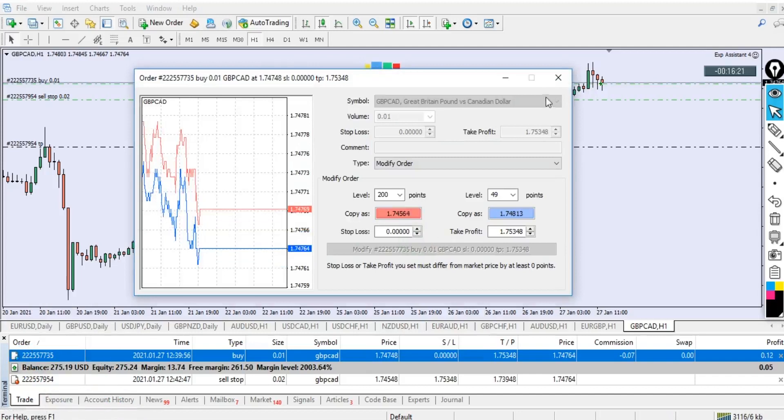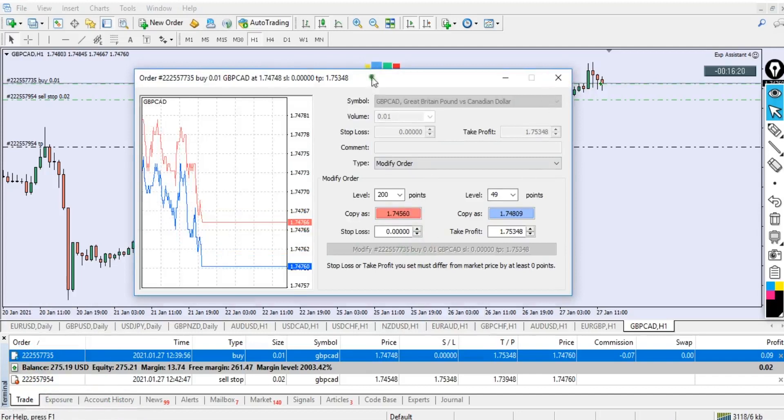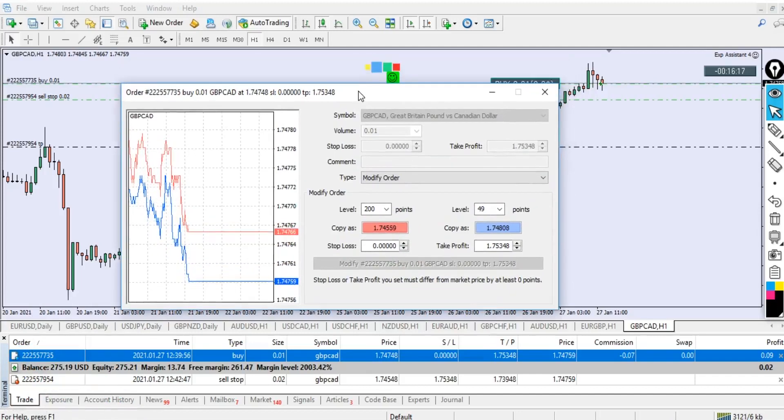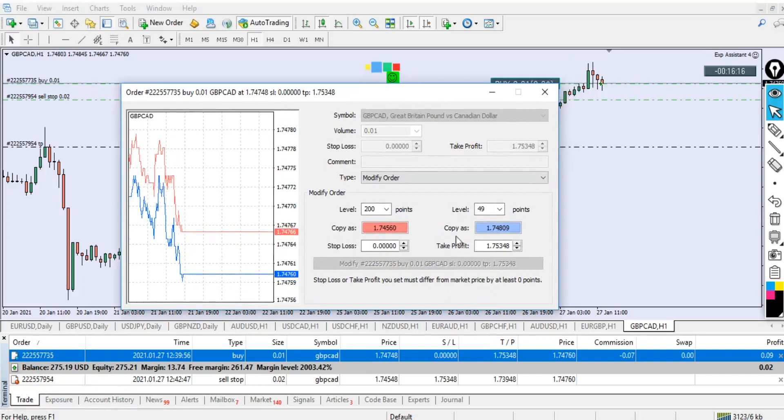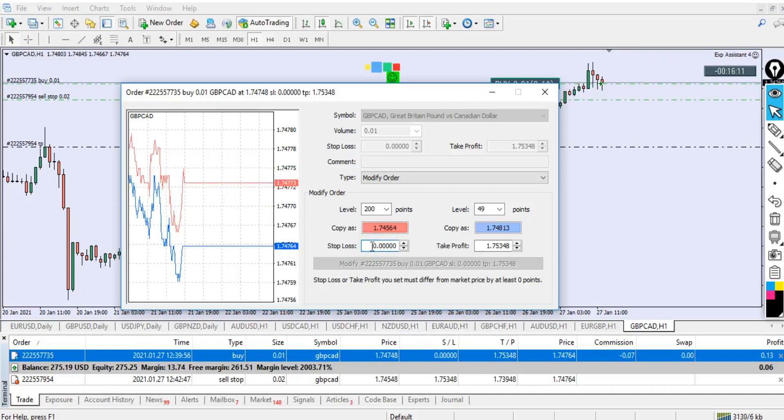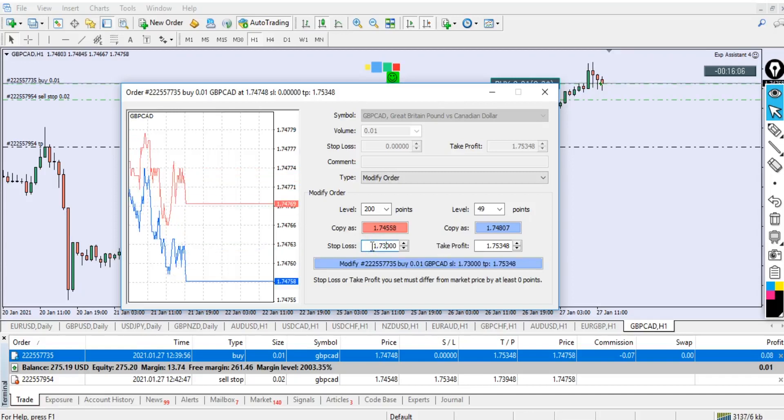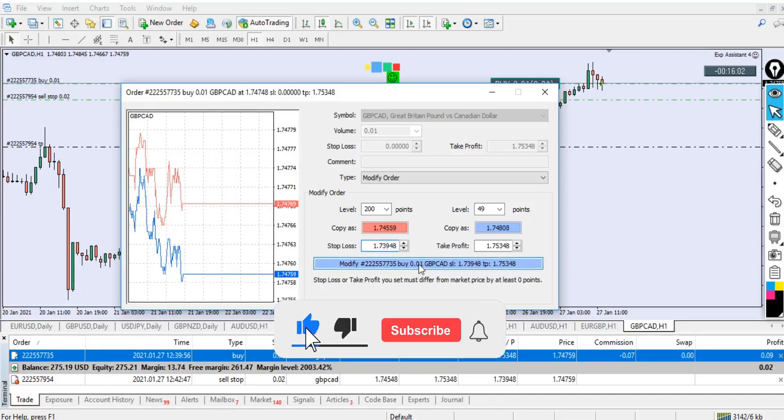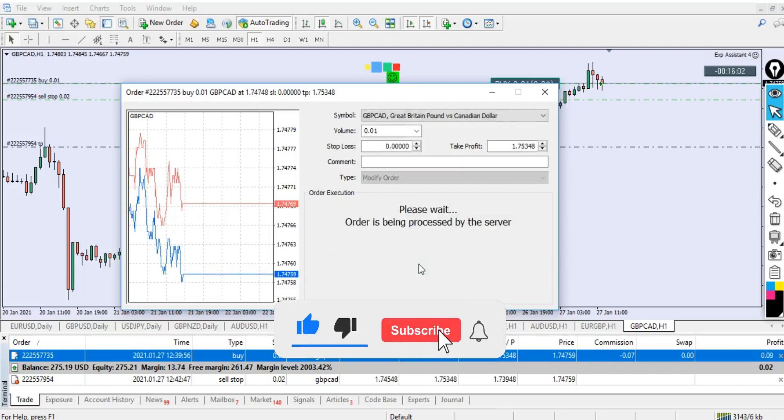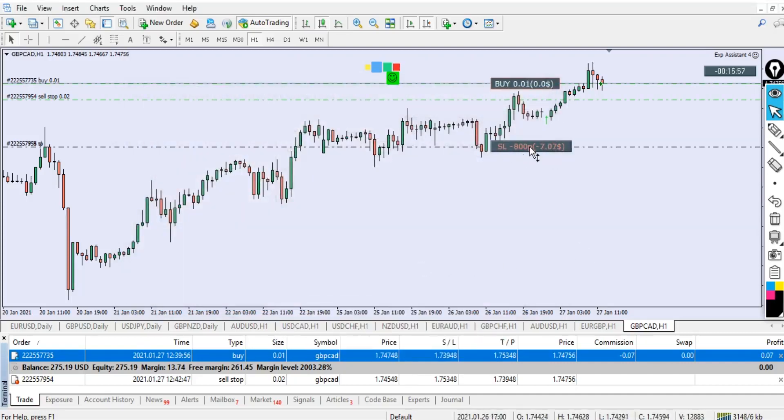You can see this is 20 pips below our entry. If the price moves and hits and triggers our 0.02 sell stop dollars, the take profit will be 60 pips.